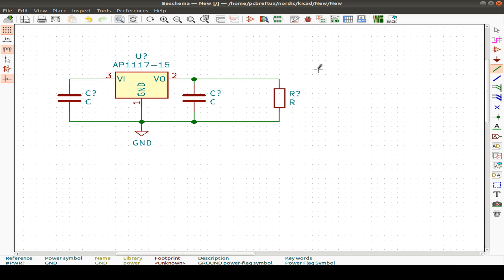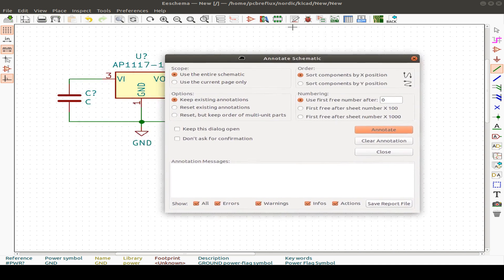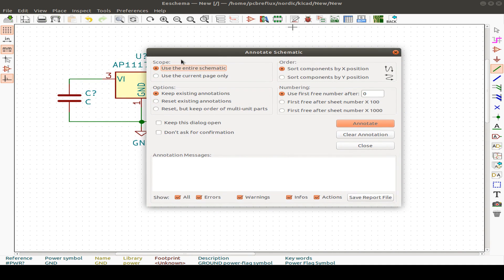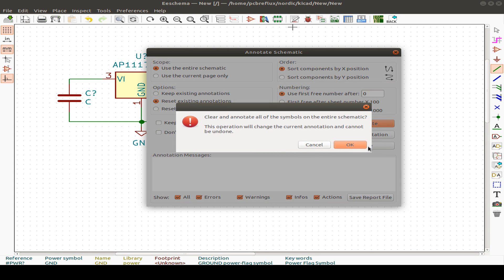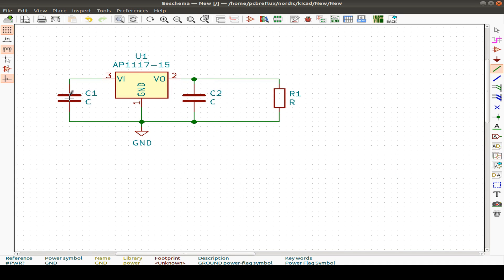We use the annotation tool for the entire schematic, reset everything, and sort numbers by X or Y position. Using default settings, we click annotate. Now we have C1, U1, C2, and R1 with our ground symbol.